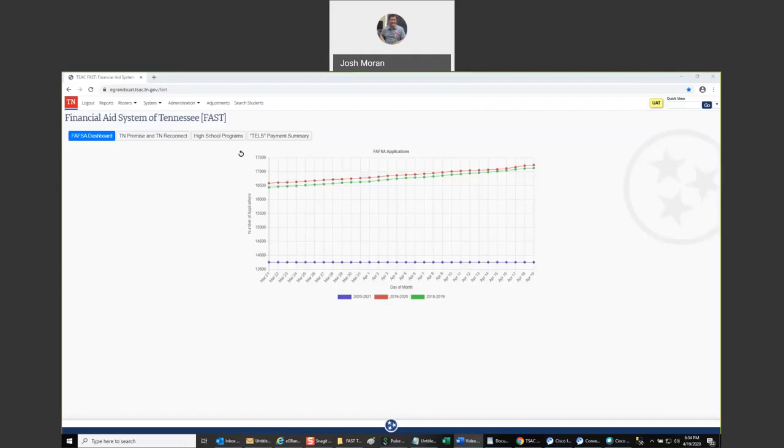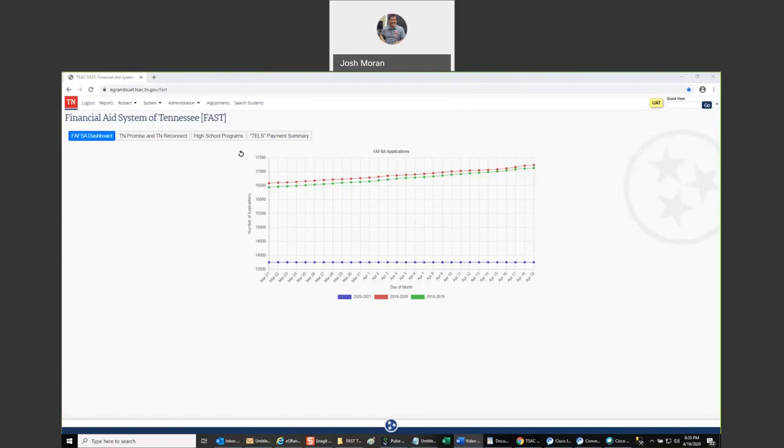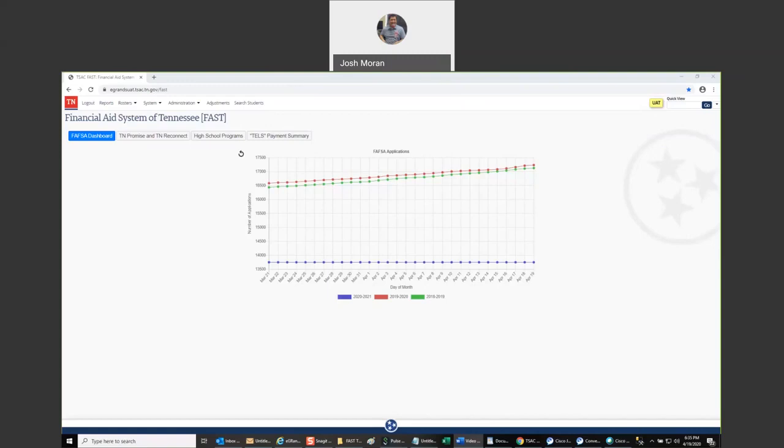We started about a year and a half ago to rewrite the certification processes in eGrants. Out of everything we needed to update, we believed that certification was the highest priority. It either took way too long to load, or it timed out before you could certify more than a handful of people, causing you to have to restart all your data entry.